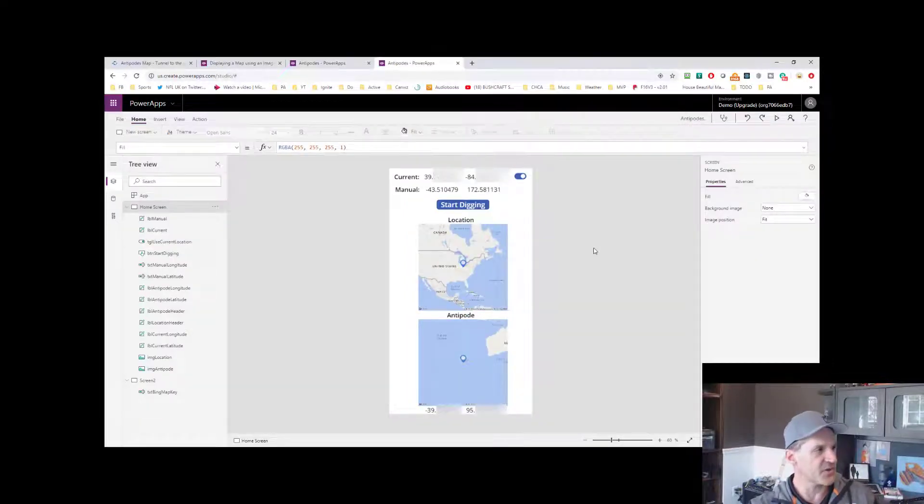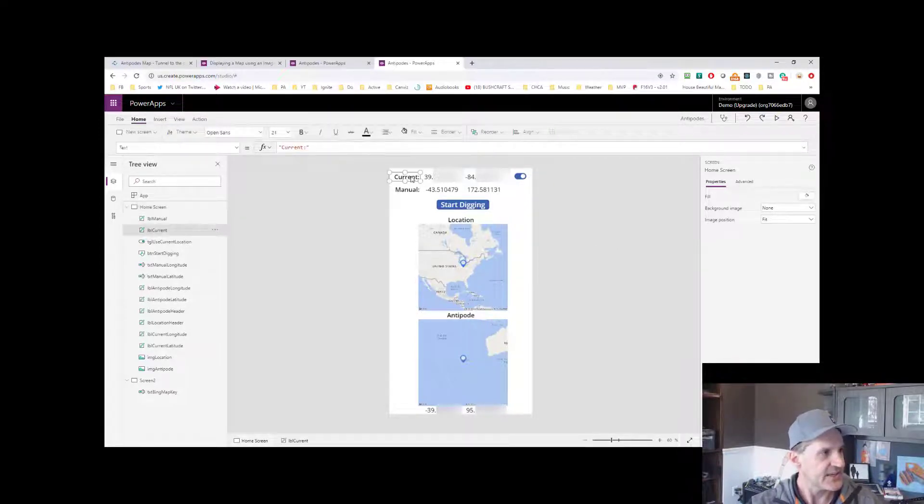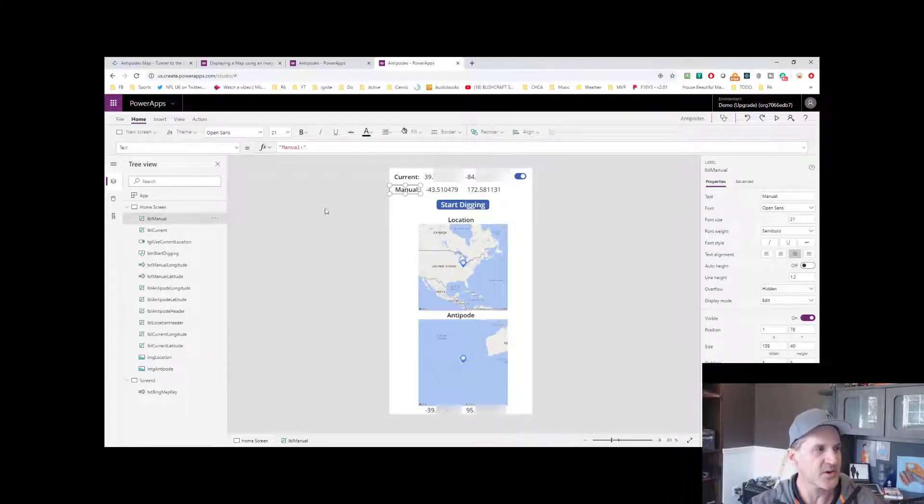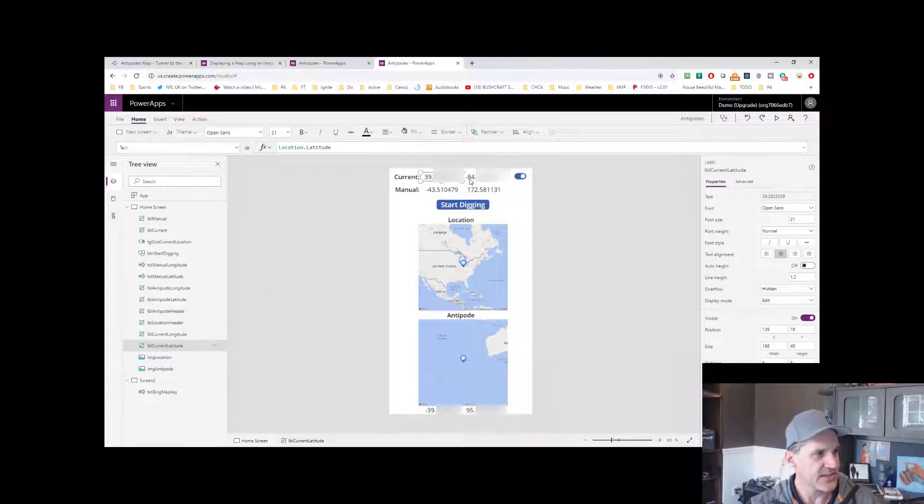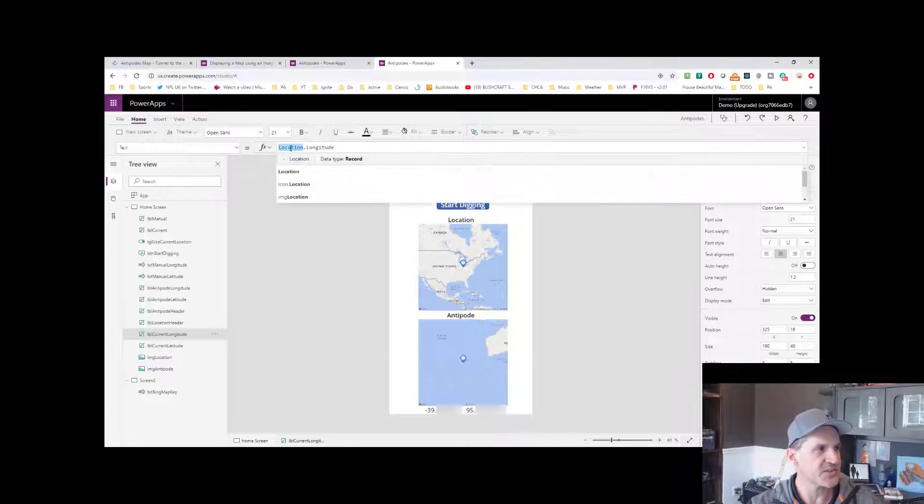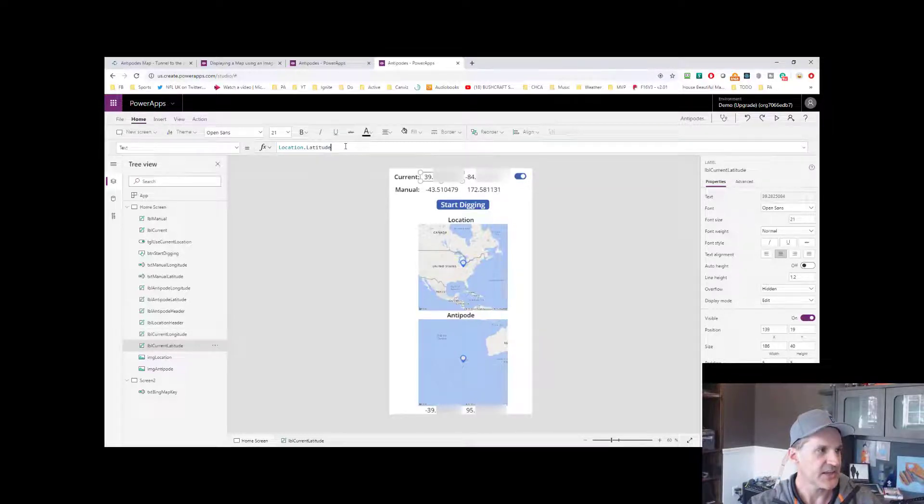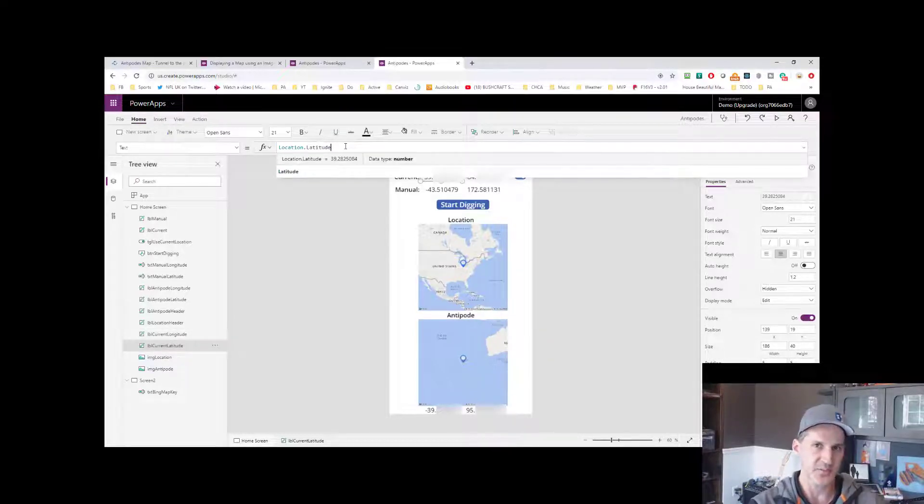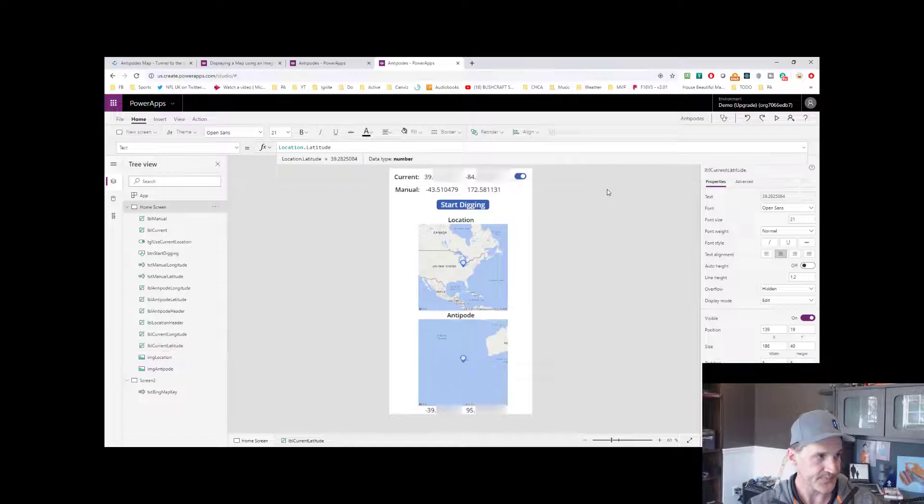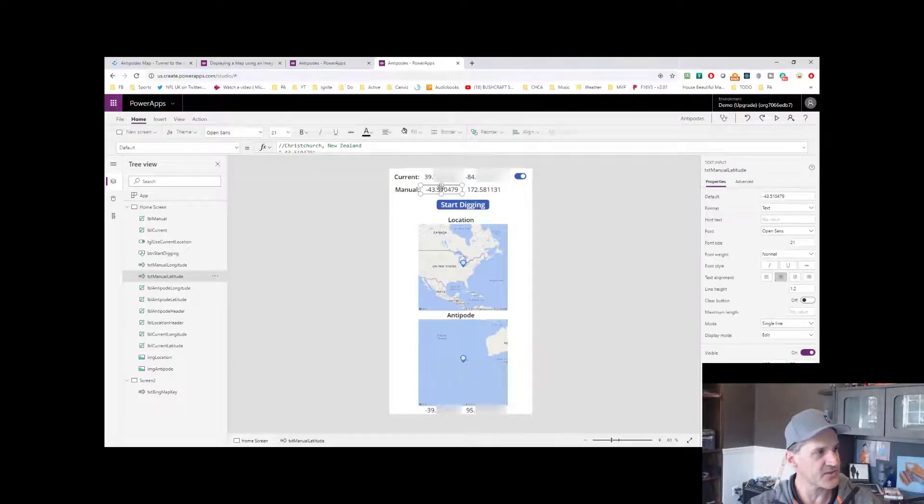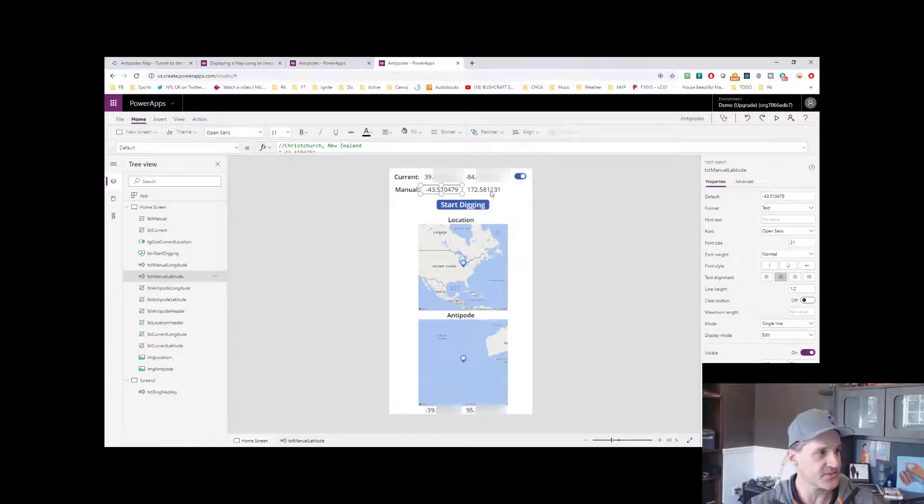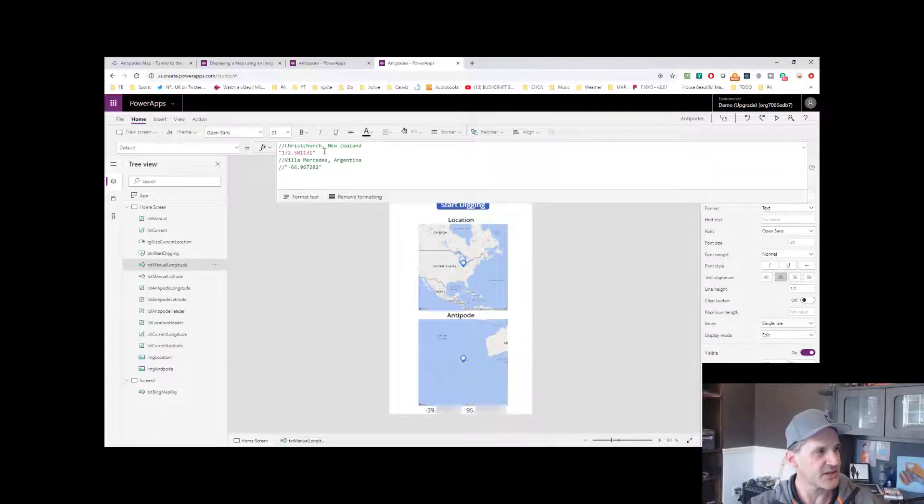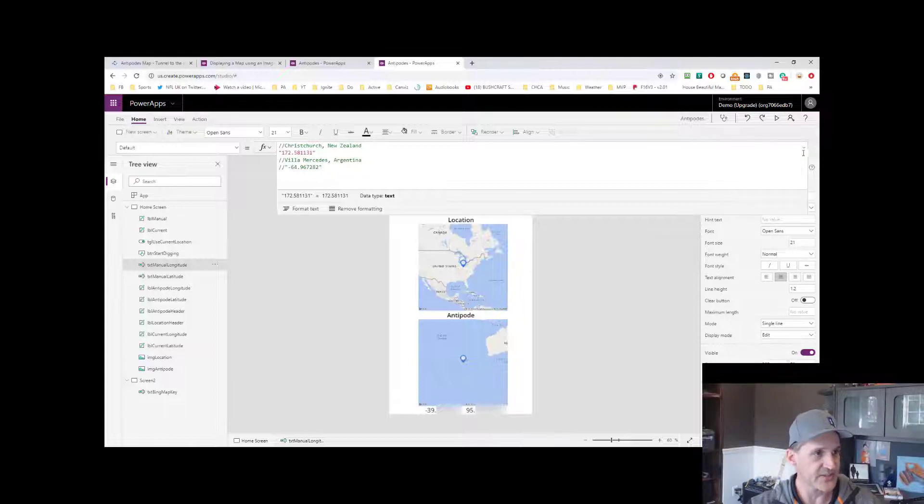So the first thing that I did to build the app was just put all my controls on here. I've got a label, as you can see, for the current or the manual, as I call it, where I manually enter my latitude and longitude. So here is the label I call current latitude and I have another label called current longitude. In both of those places, notice I'm using the location dot longitude or the location dot latitude. These are built into Power Apps and Power Apps allows me to get back the GPS location of where I'm running right now. The next thing that I did was I created the text input boxes here that allow me to type in that manual location of the latitude and longitude. And here you can see I hard coded a value. So I've got the one for Christchurch in here and another one for Via Mercedes in Argentina. So I was able to test it with a couple different locations there.